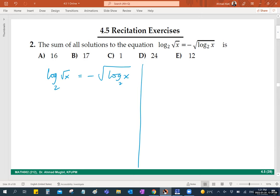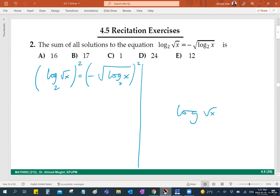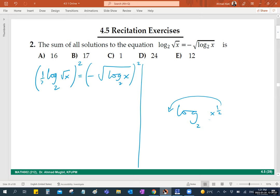Let's square both sides, but first I advise you to handle the square root inside the log. The square root of x is x to the power one-half, so by the power law it comes out: log base 2 of sqrt(x) equals one-half times log base 2 of x. Writing it this way makes it much better before we square both sides.